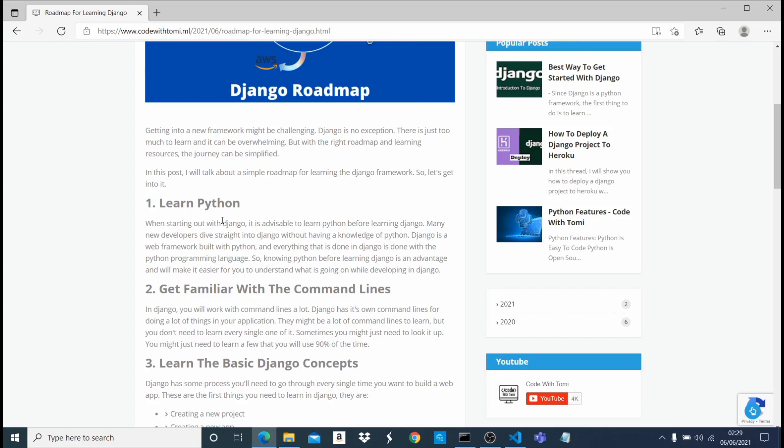Now, a lot of people do learn Django first, even before learning the programming language. Some people say they prefer it like that and like learning the framework before the language. I personally will recommend learning the language before the framework - not only Django, it applies to any framework you're learning, whether it's React, Vue.js, Spring Boot, or anything else. You should know the language before learning the framework.